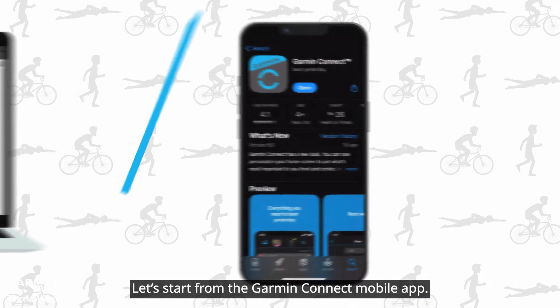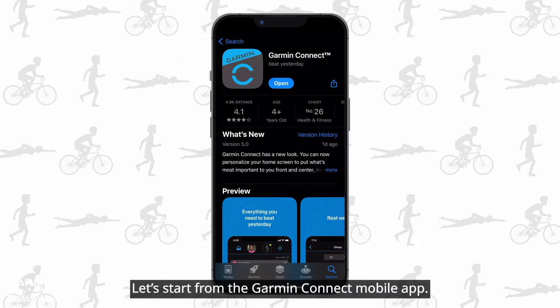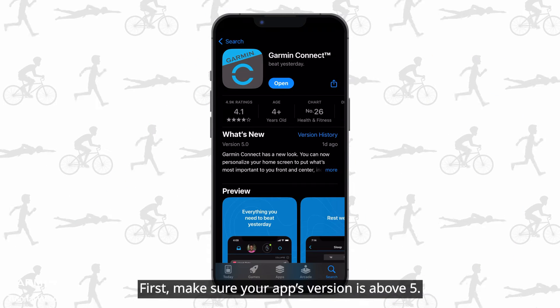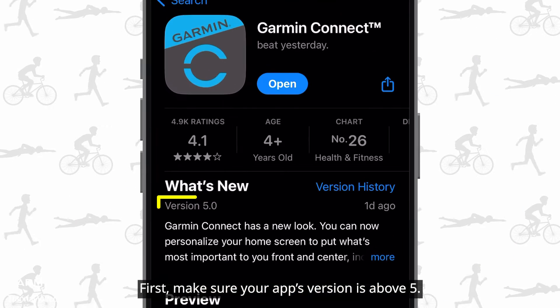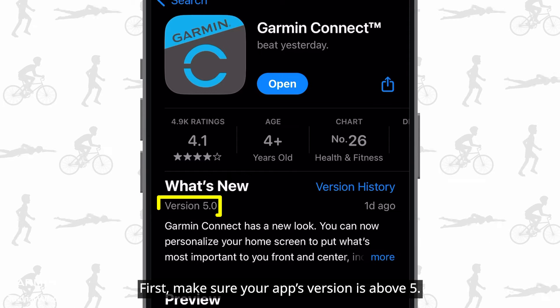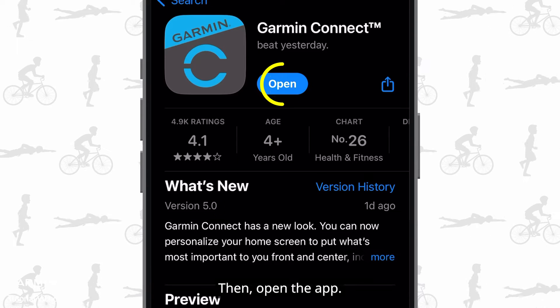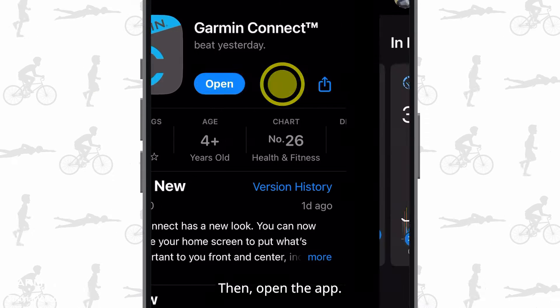Let's start from the Garmin Connect mobile app. First, make sure your app's version is above 5. Then open the app.